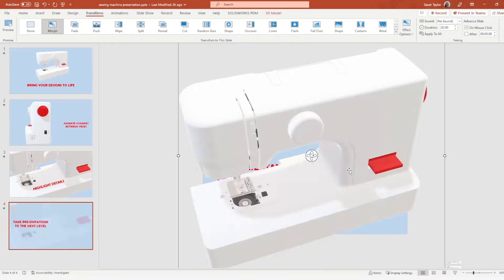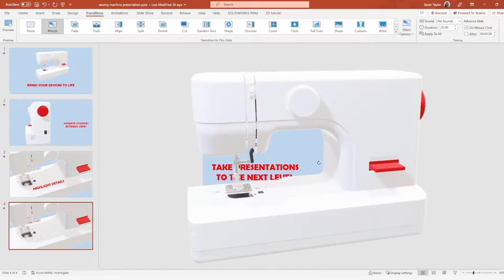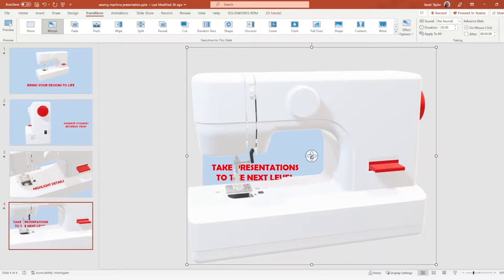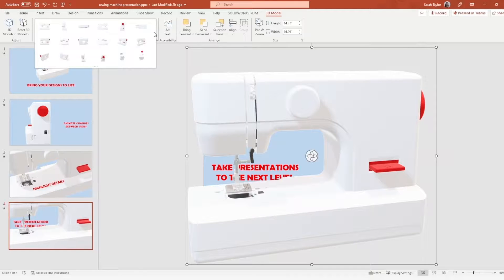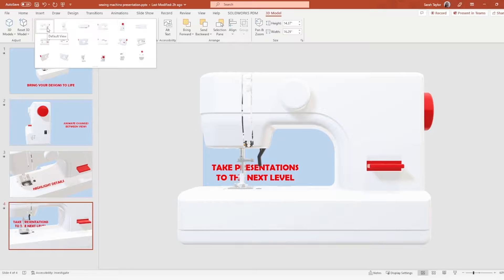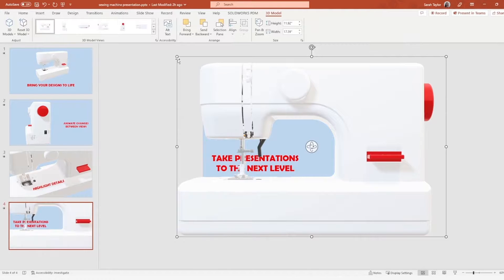We'll paste the model onto the final slide. And this time, instead of manually orienting the model with the manipulator, we can actually head up to the 3D Model tab where we have some standard front, top, and right orientation views. I'll select the default view, which is the front of our model.